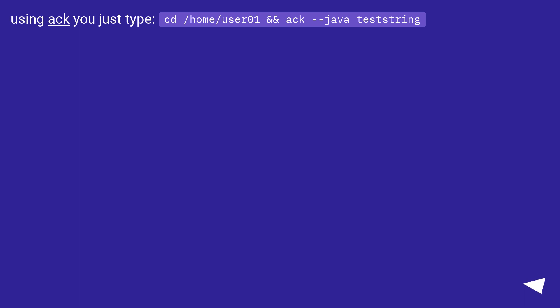Using ack you just type: cd /home/user01 && ack --java teststring.